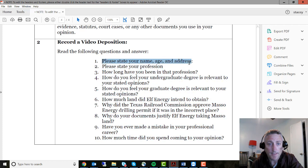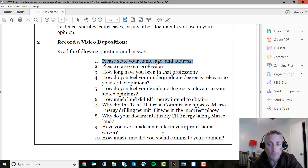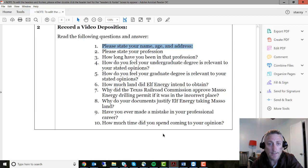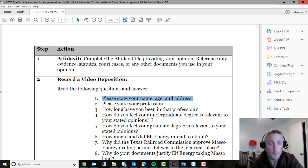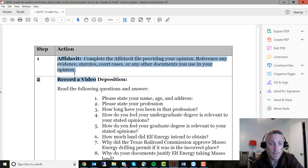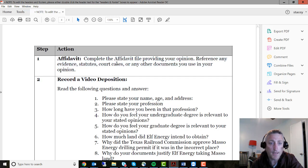You'll state your name, age, and address, and answer: what is your profession, and how long have you been doing this? You need to read through these questions, answer them, and then submit those. So it's fairly simple — you go in, write your affidavit, then record your deposition. I'll comment back on your deposition and affidavit and you'll see that information.